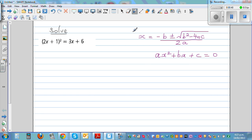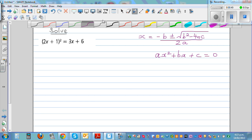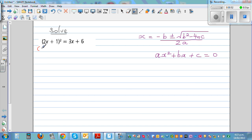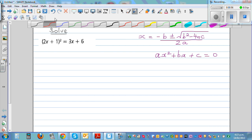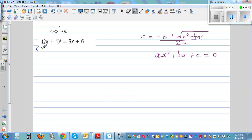We have to expand this. So this is (2x + 1) times (2x + 1) is equal to 3x + 6.